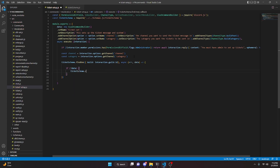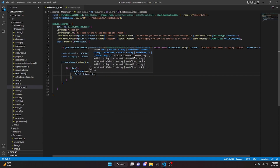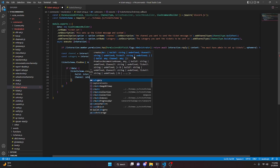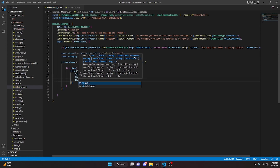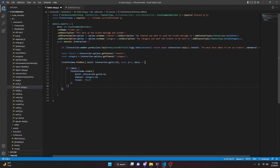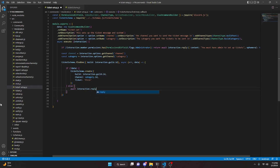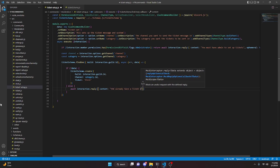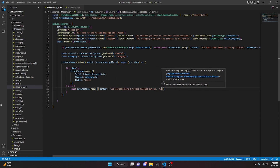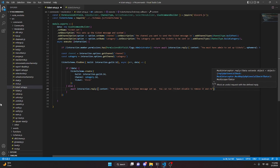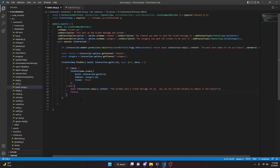If there's no data, we do ticketSchema.create with guild set to interaction.guild.id, channel set to category.id, and ticket set to 'first' — this is temporary and we'll change it later. Then we say else, and we'll do await interaction.reply with content 'You already have a ticket message set up. You can run /ticket disable to remove it and restart.' Then we come down and simply return.